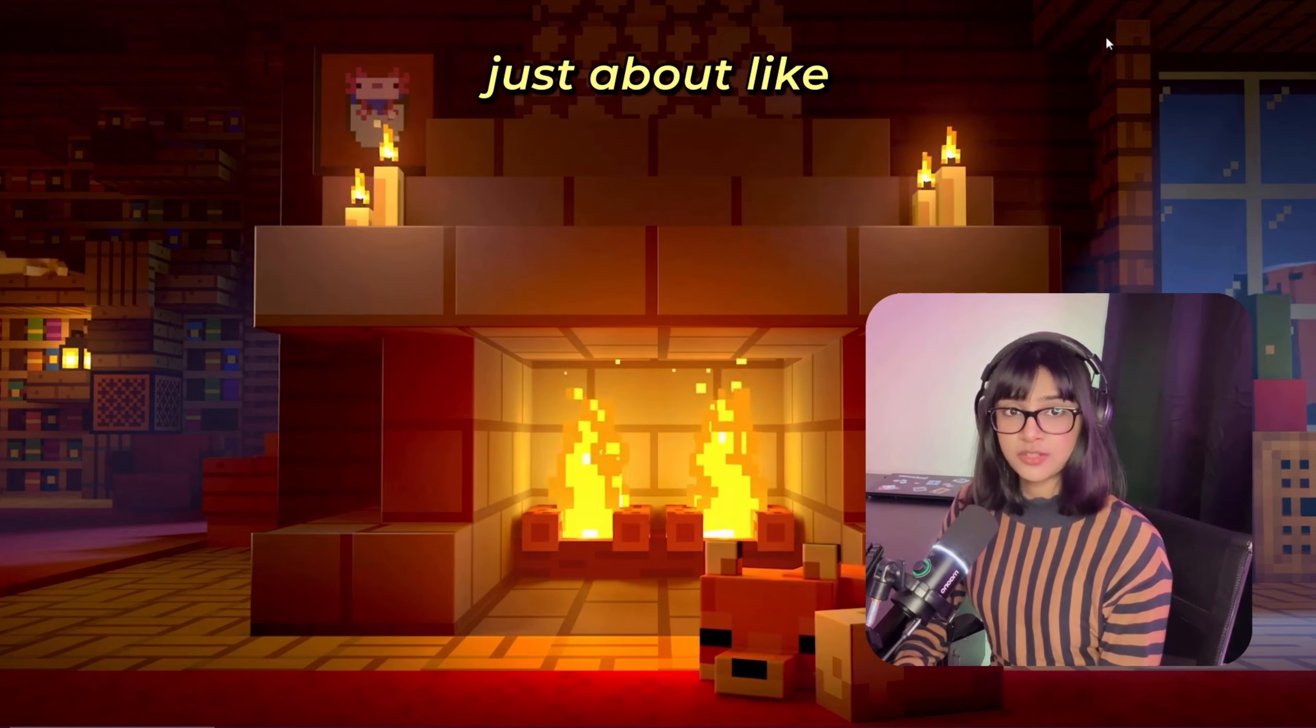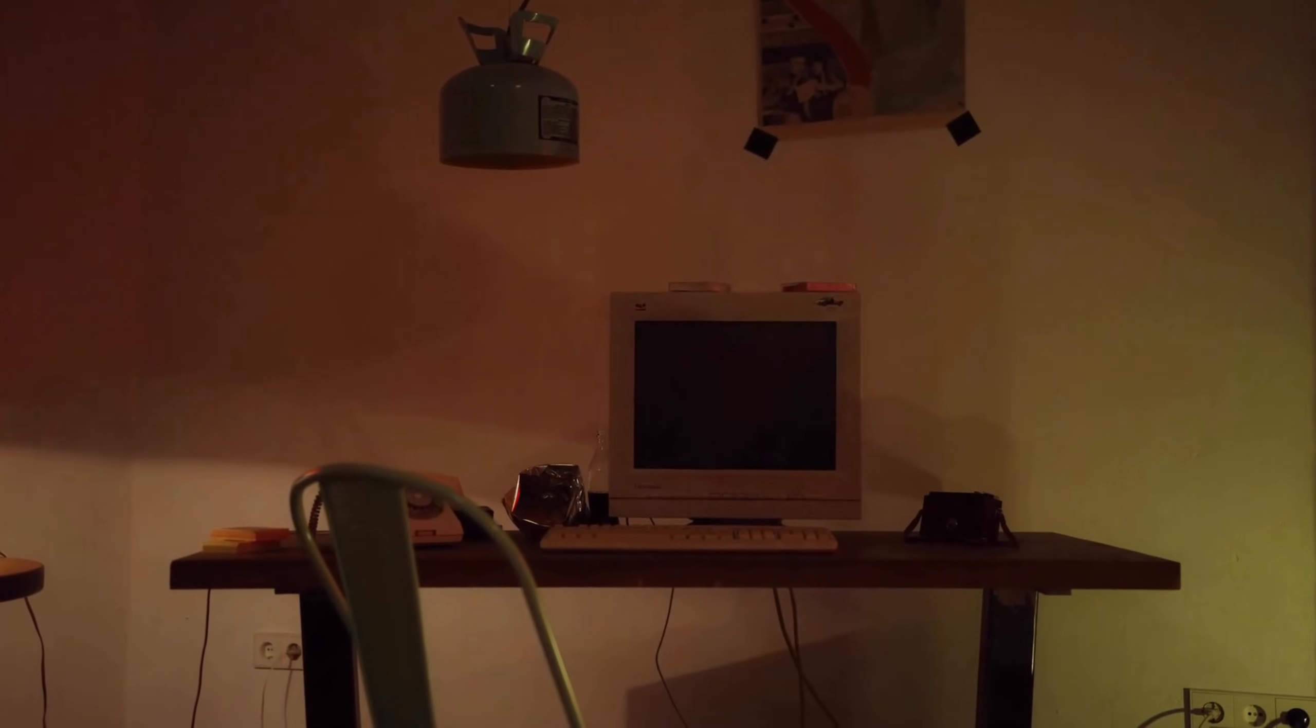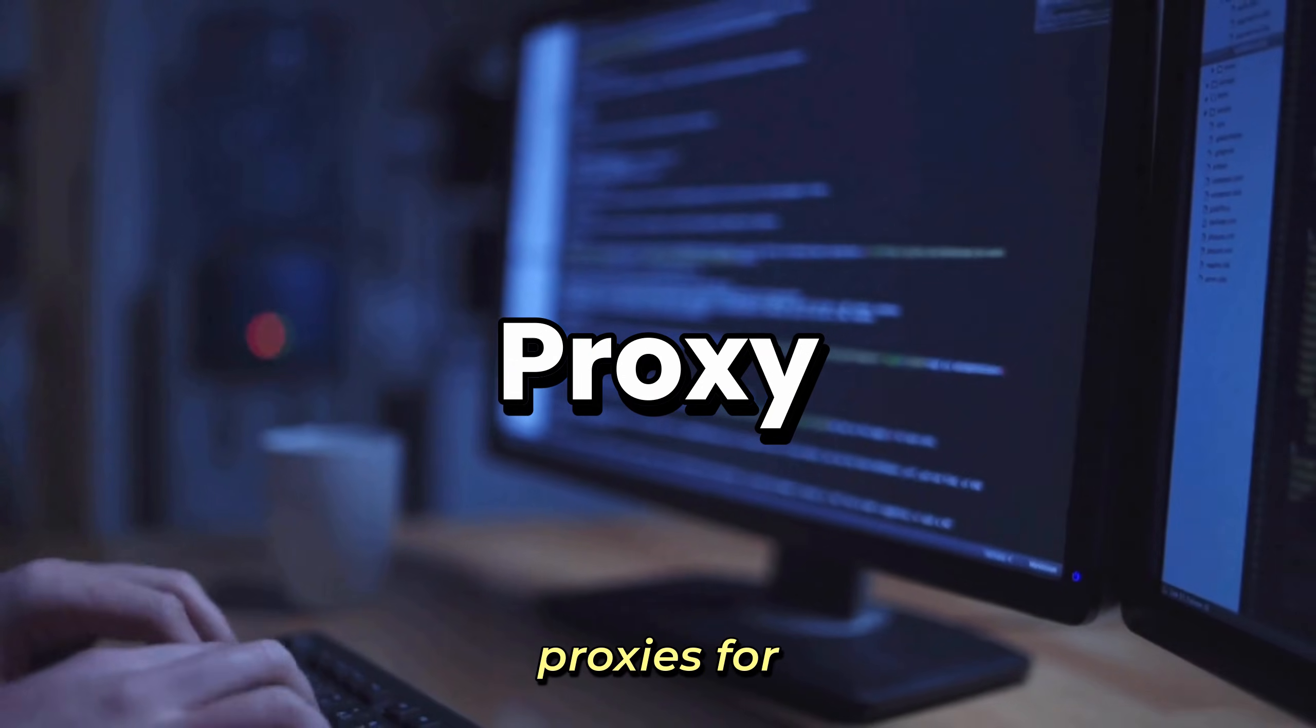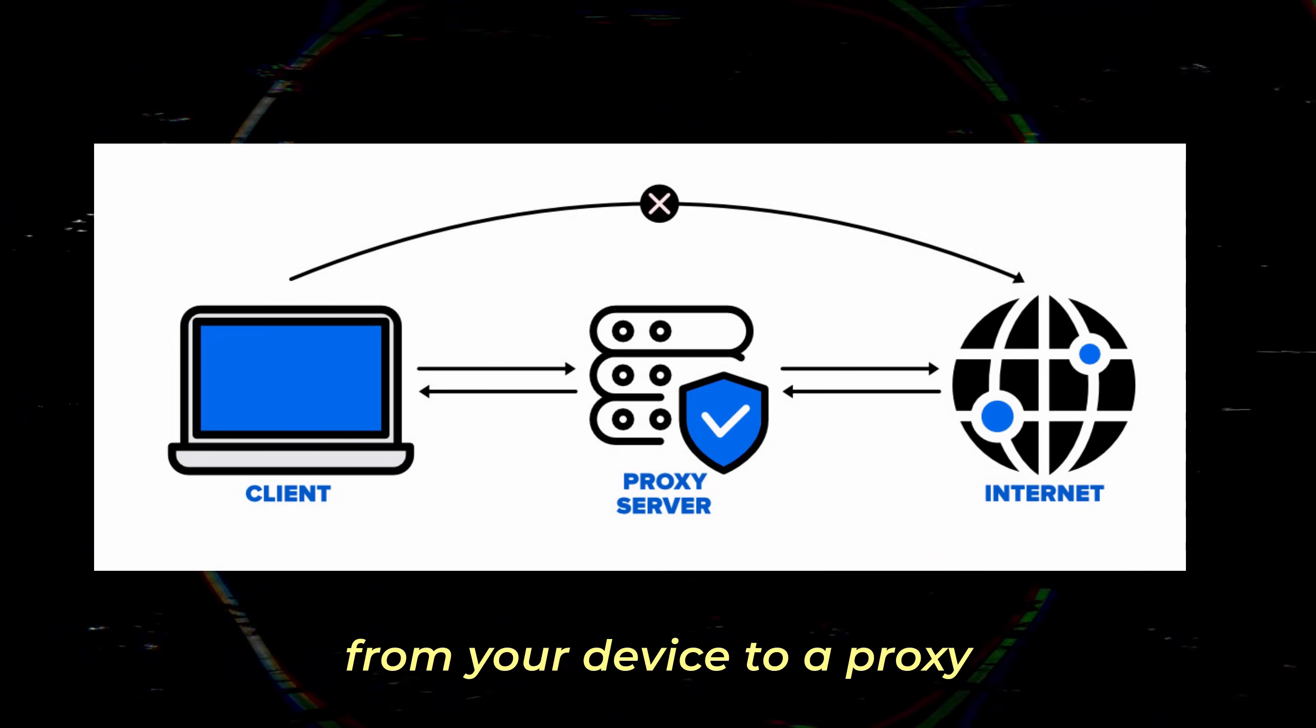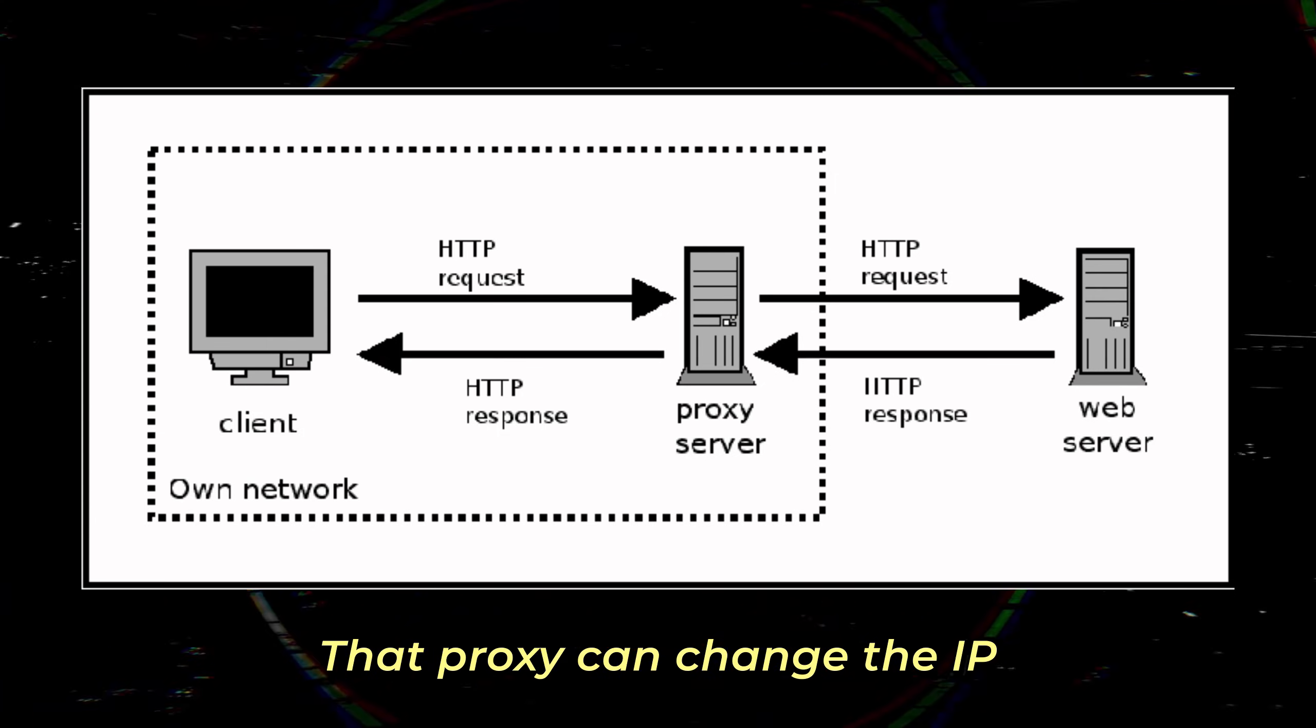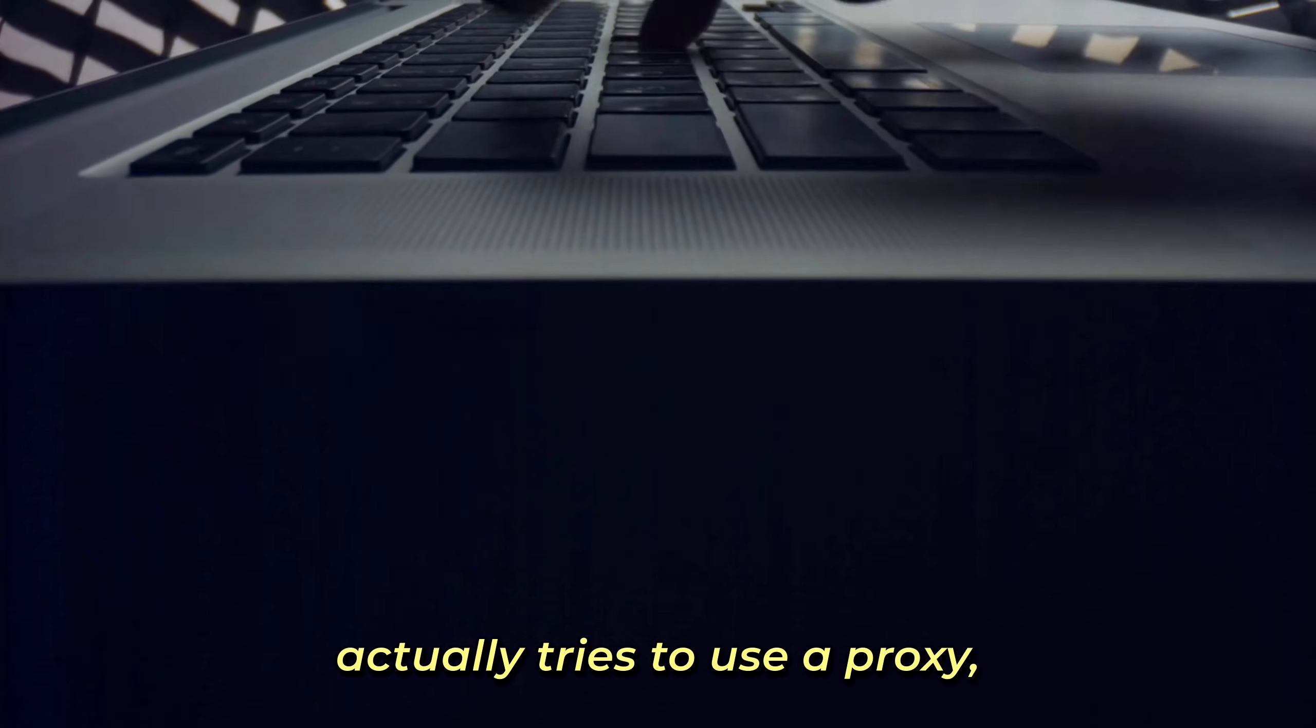To solve this problem, you can use proxy or you can use VPN. So first let's talk about proxies. Proxy is basically a middle hop. Your traffic goes from your device to a proxy server and then to the target website. That proxy can change the IP a site sees, but doesn't automatically mean you're private or anonymous.